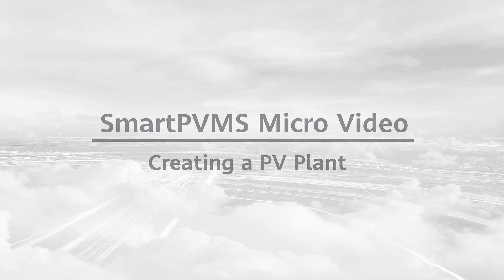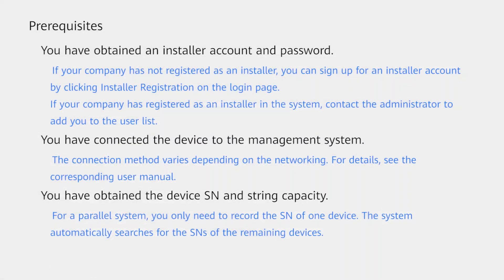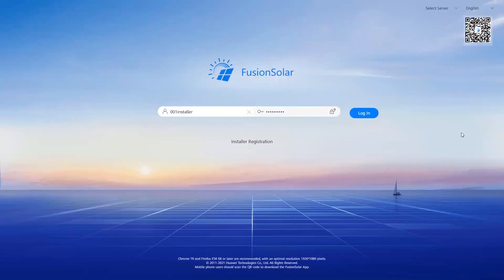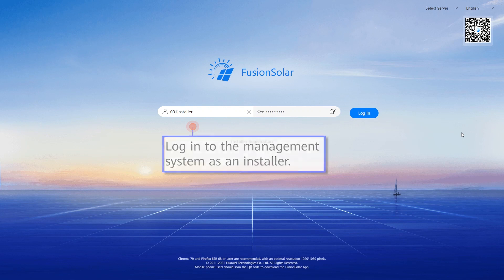Creating a PV Plant. Login to the management system as an installer.